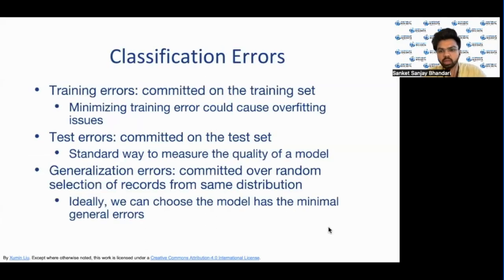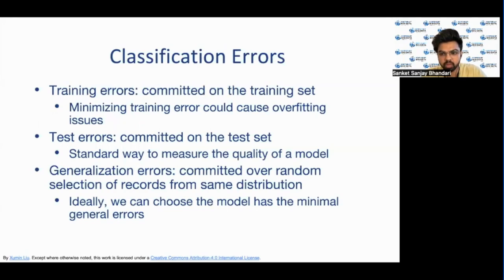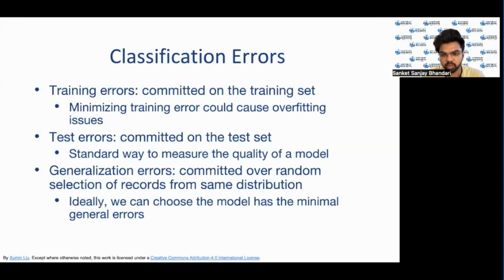Classification errors refer to the difference between the actual levels of data and the levels computed or predicted by a model. The errors are evaluated in different learning phases and for different purposes. During the training phase, a model is learned to minimize the errors so that the model can fit the records in the training set the best.